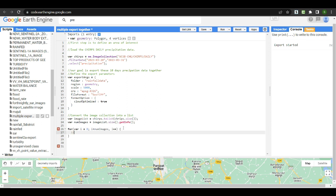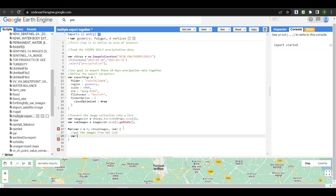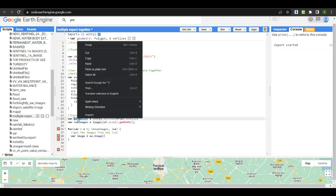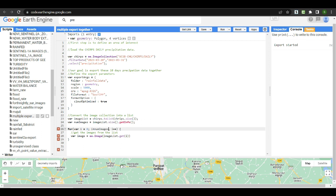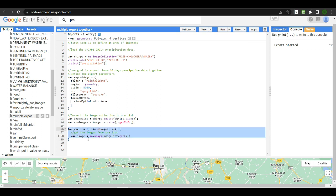Inside the loop, our next step is to get each image from the list. We create a variable 'image' using ee.Image(imageList.get(i)), which retrieves the image at index i from the image list. This allows us to work with each individual image during each iteration of the loop.